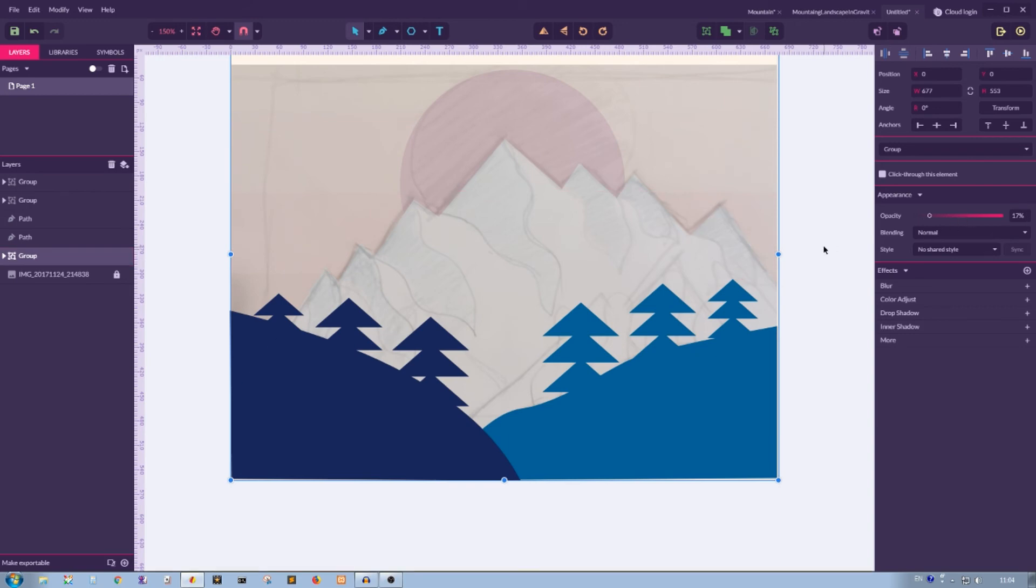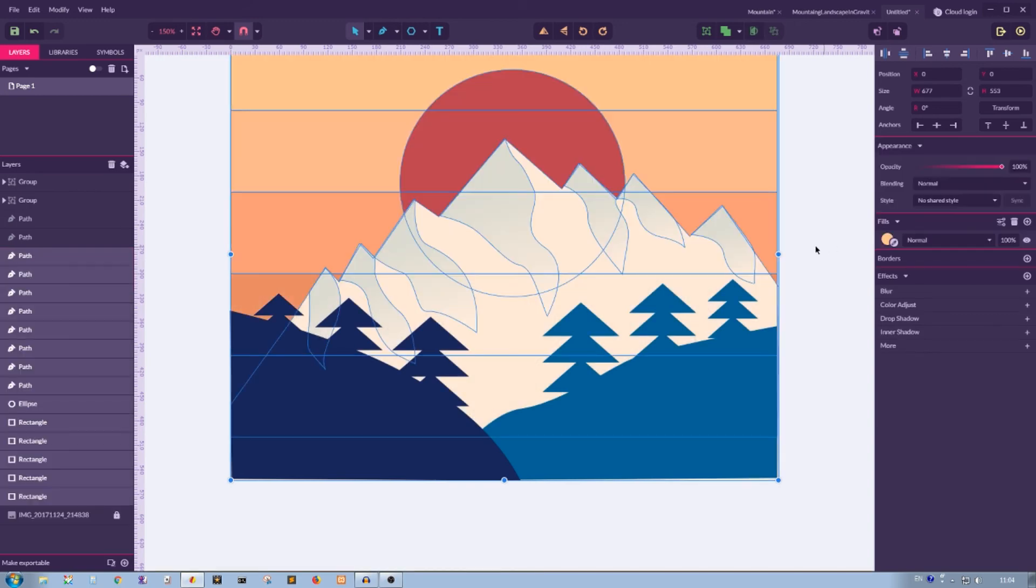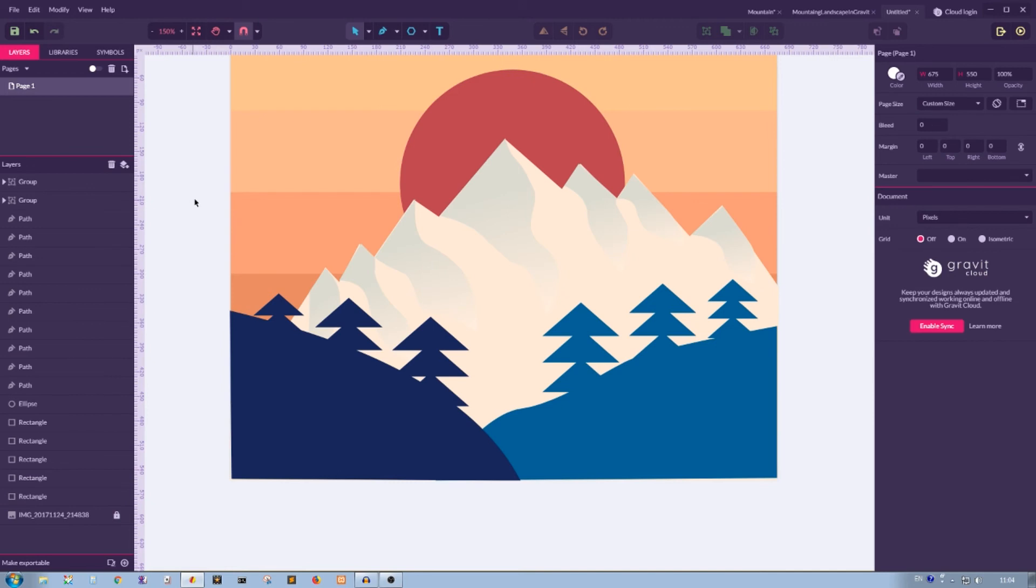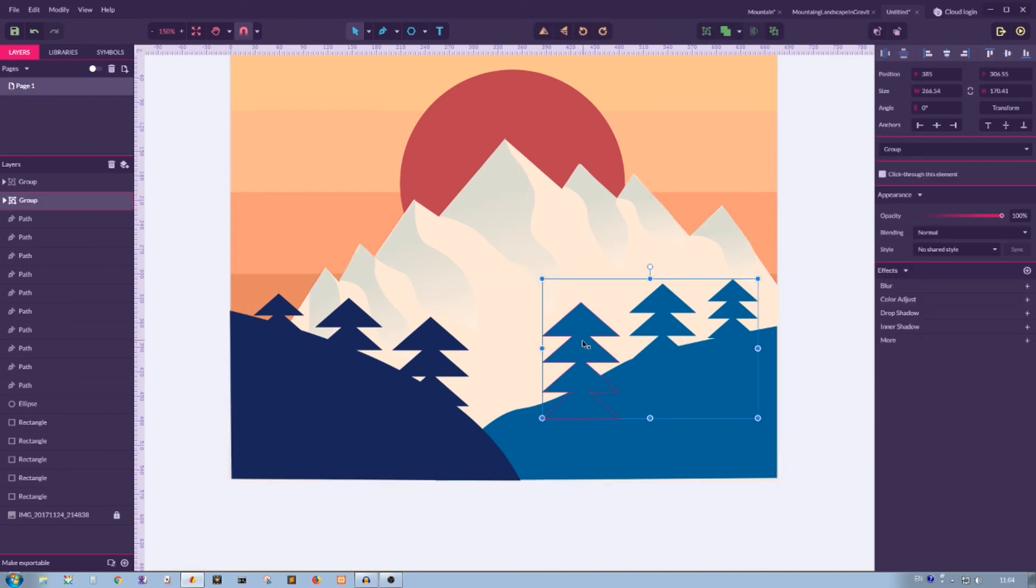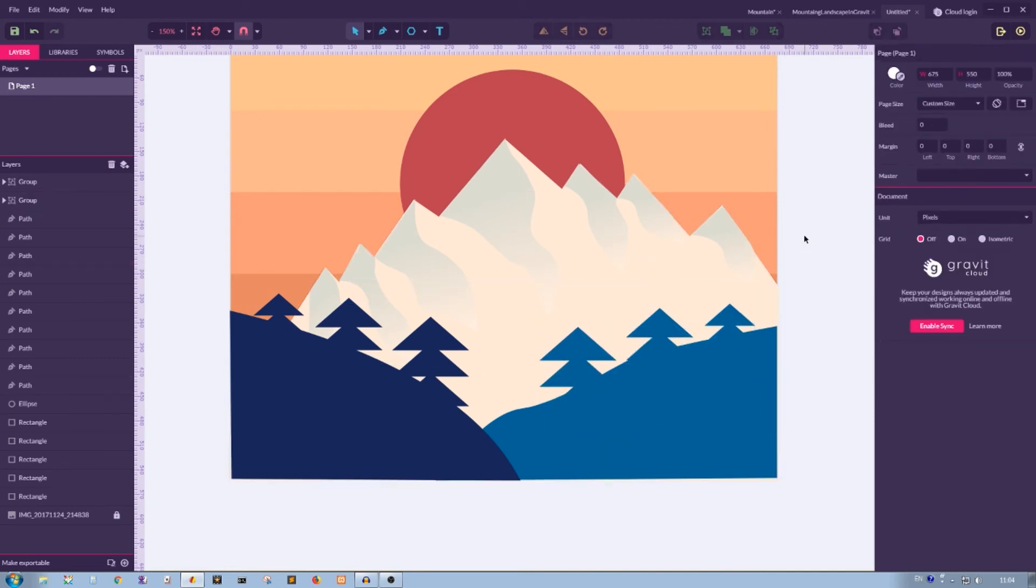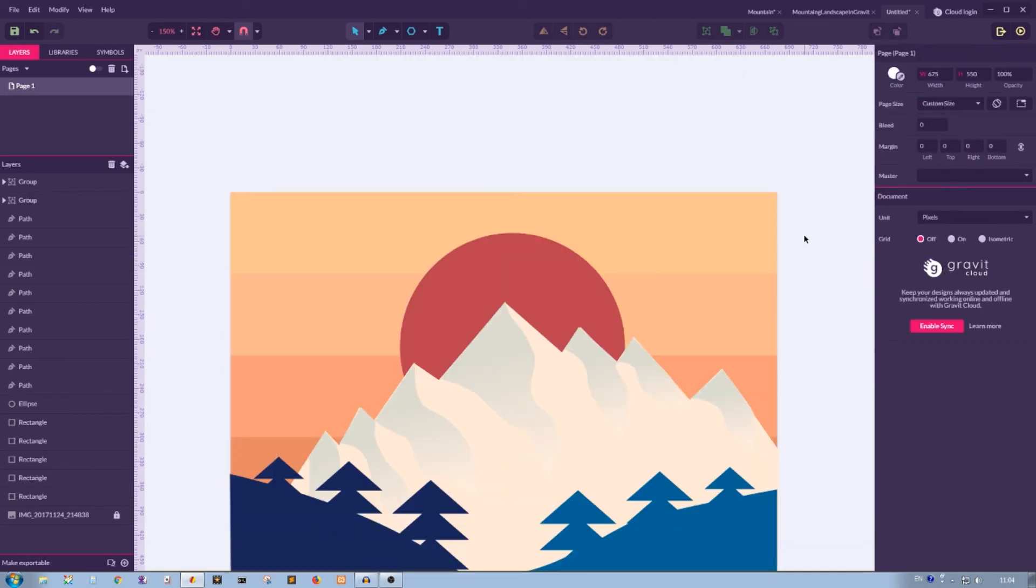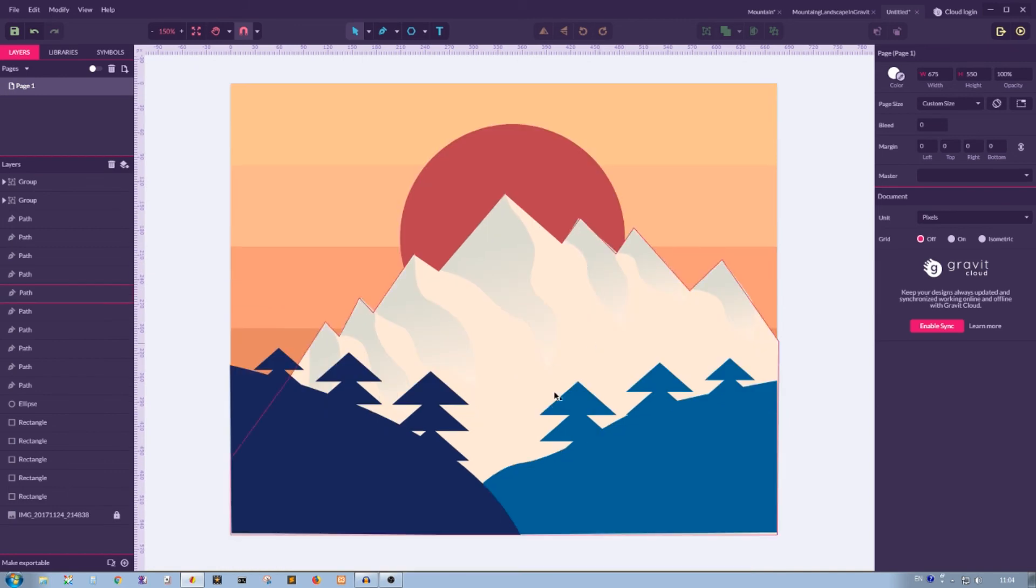So it's time to ungroup our initial design with Ctrl+Shift+G or Command+Shift+G. Looks pretty nice. The only detail I want to add to this picture is to create a couple of mountains on the front of this mountain.